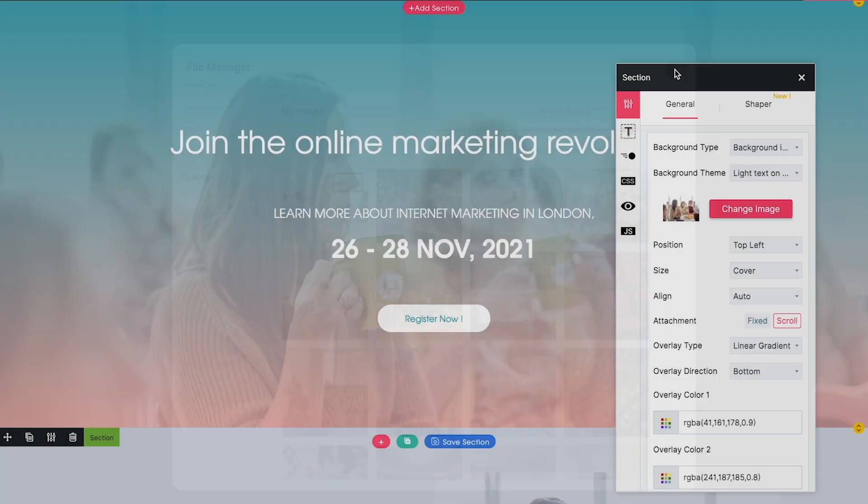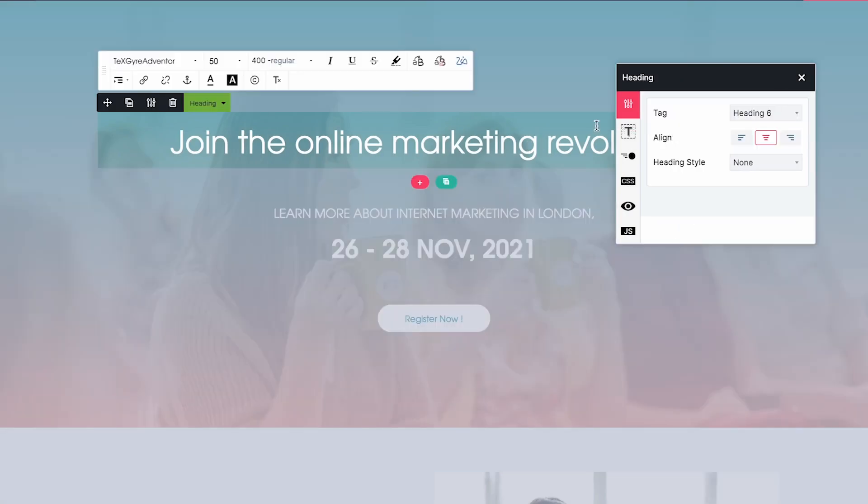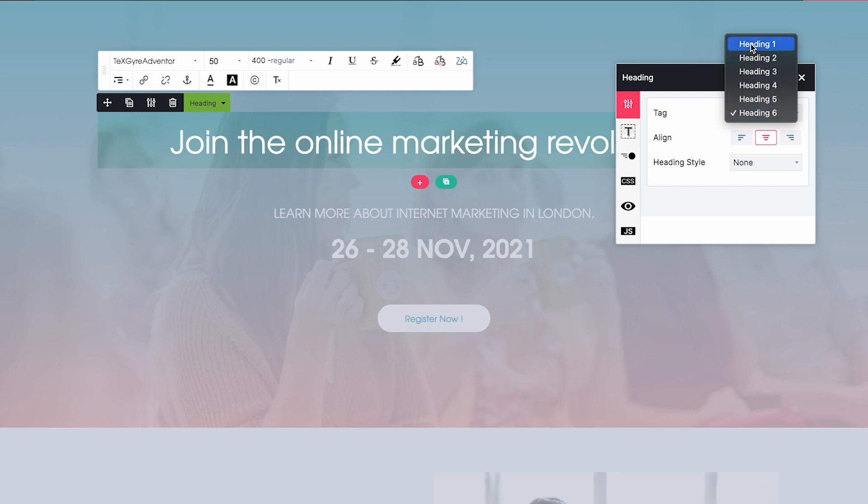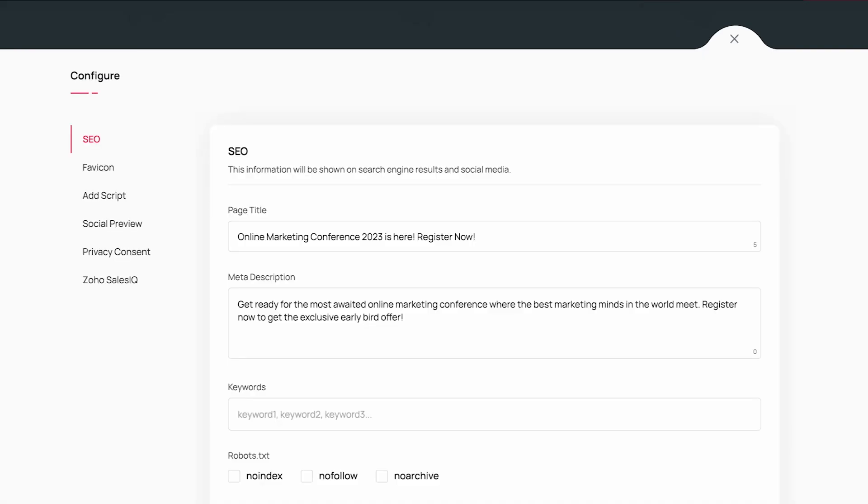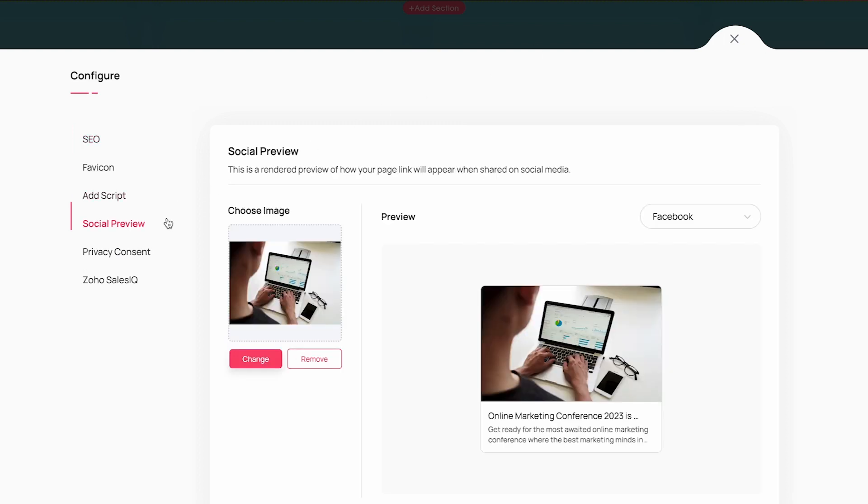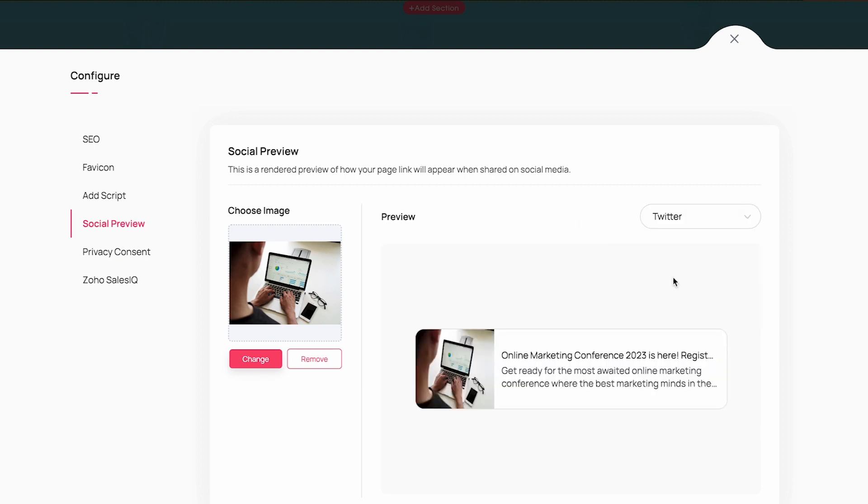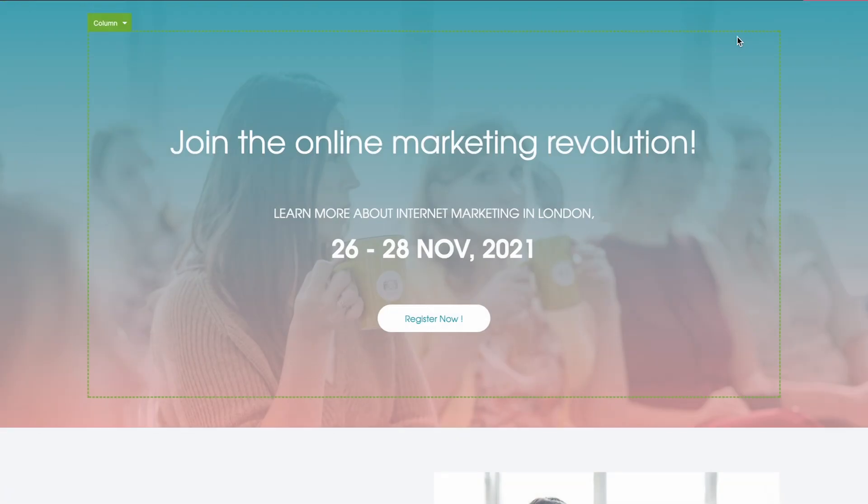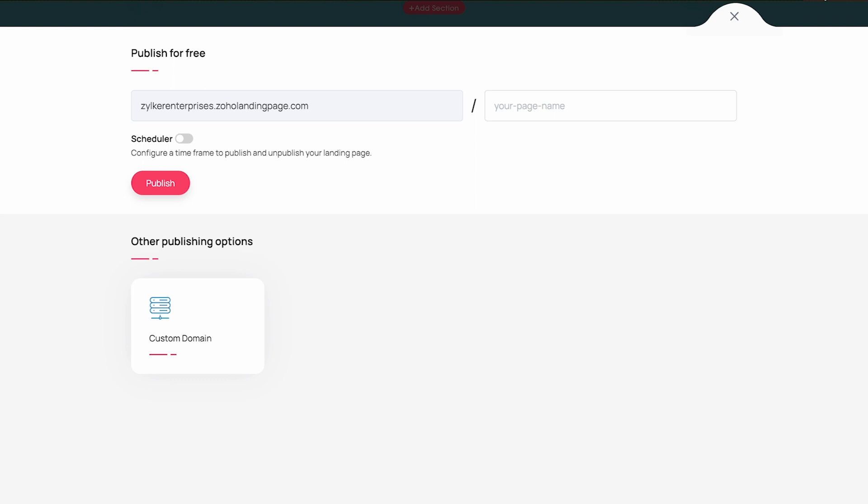You can add proper heading tags, image alt tags, etc., that will help in gaining a better rank in the search engine's result page. You can also write a relevant page title and meta description to let the search engine identify your page and rank you on top. When it comes to promotion on social media, you can add proper preview images for your landing page so that it captures the attention on social media when people are scrolling through their feed. Once you're ready with the page design, you can publish the page instantly with the click of a button. Zoho Landing Page provides one free subdomain for you to publish your landing pages.